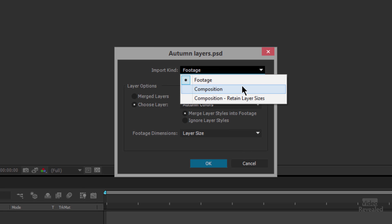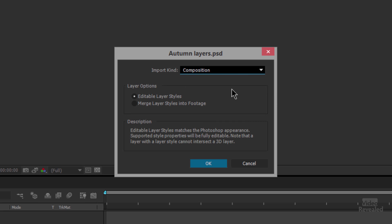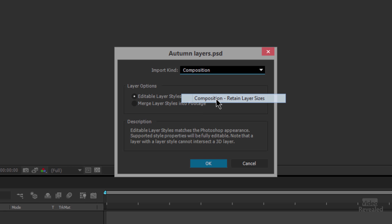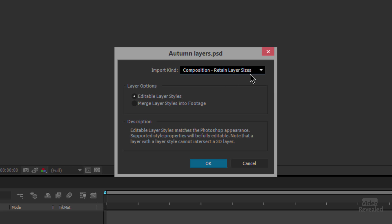You can also bring in a composition. A composition retains layer sizes — so when you bring it in, regardless of whether you've got a smaller element like type, the full size will be the size of the composition. You can also have editable layer styles. After Effects completely understands things like drop shadow, bevel and emboss, and glow, and it can even animate them. I prefer composition retaining layer sizes because then I have the actual sizes of the objects.